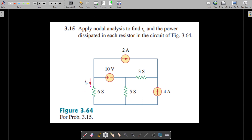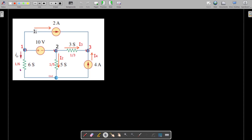Looking into this problem, I notice the current flowing through the 6 Siemens conductance. We also have a 2 ampere current source, a 4 ampere current source, and a 10 volt voltage source. We also have 3 Siemens and 5 Siemens conductances. Resistance is not given — only conductance in Siemens — so we convert by finding the reciprocal: 1/6 ohms, 1/5 ohms, and 1/3 ohm.